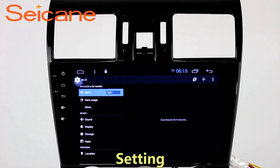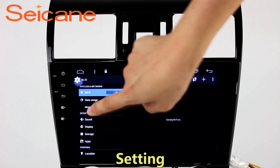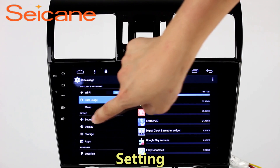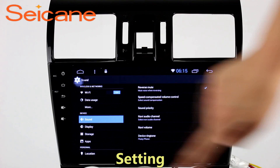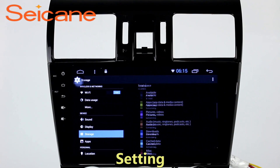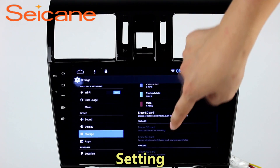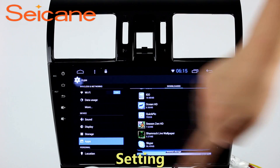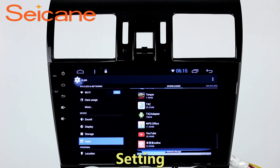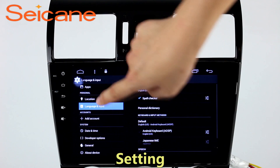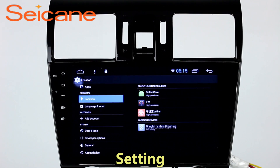Settings. Now we come to the setting interface. You can set display options, DIY your favorite panel light color in the element interface, set security options, set GPS options, set EQ values, set steering wheel control buttons, and so on. Besides these, it also has a calculator, clock, calendar, and other tools.